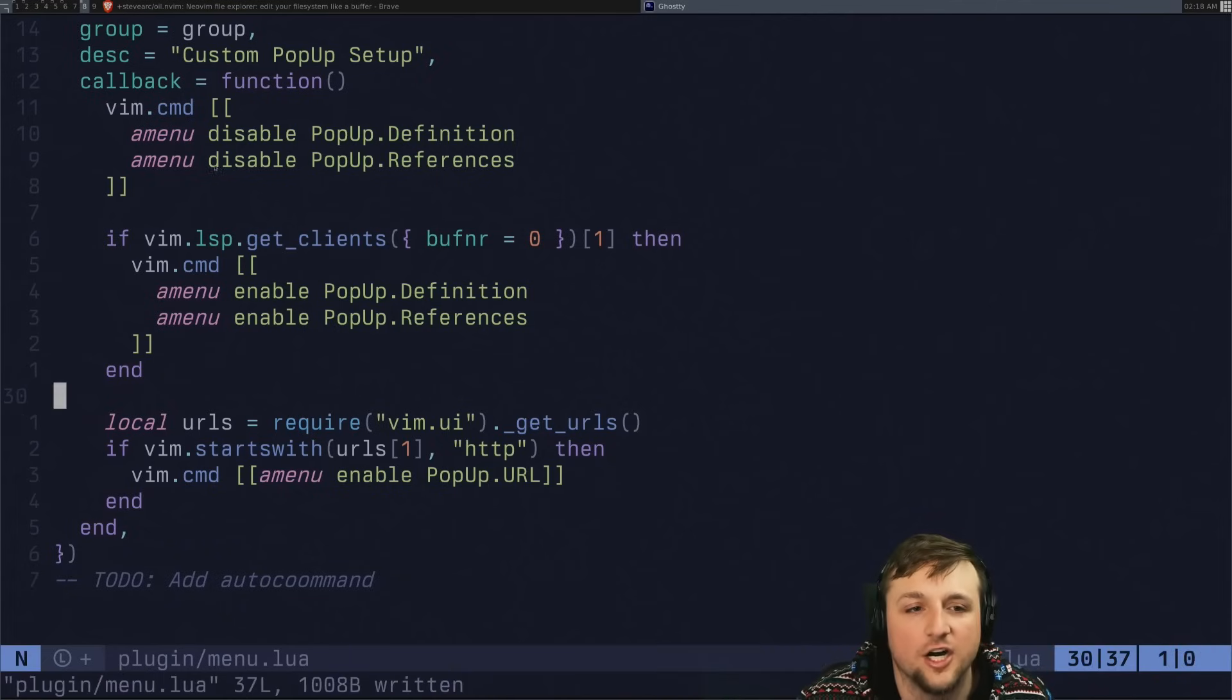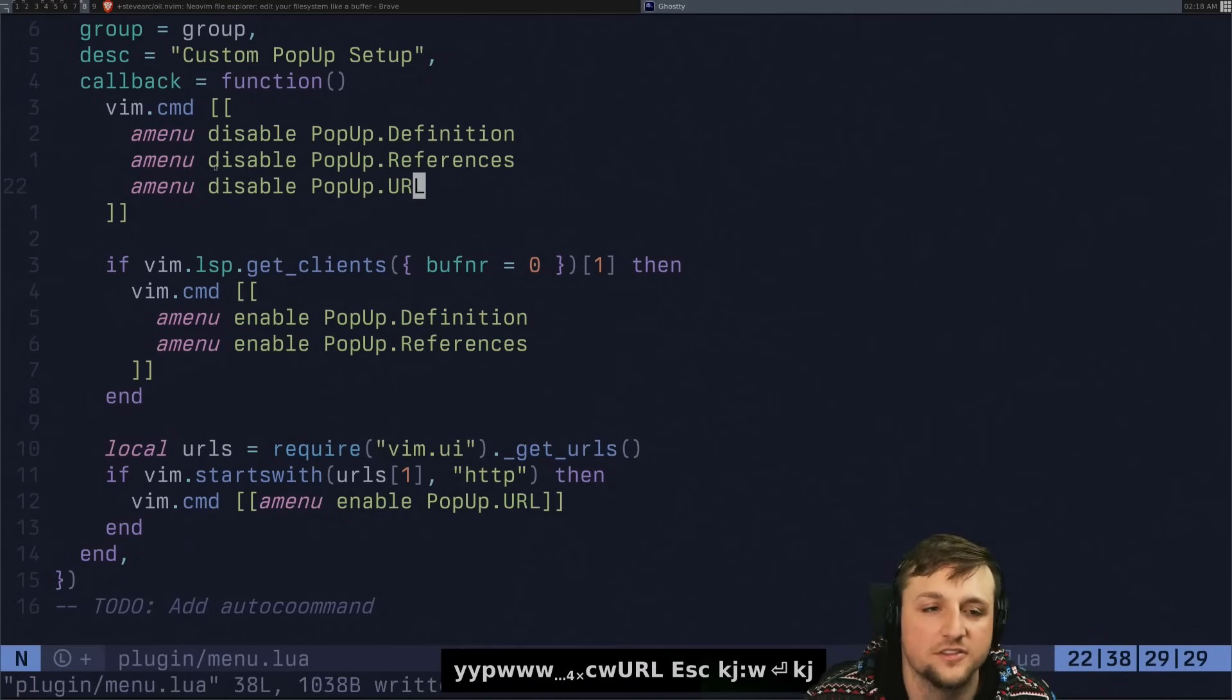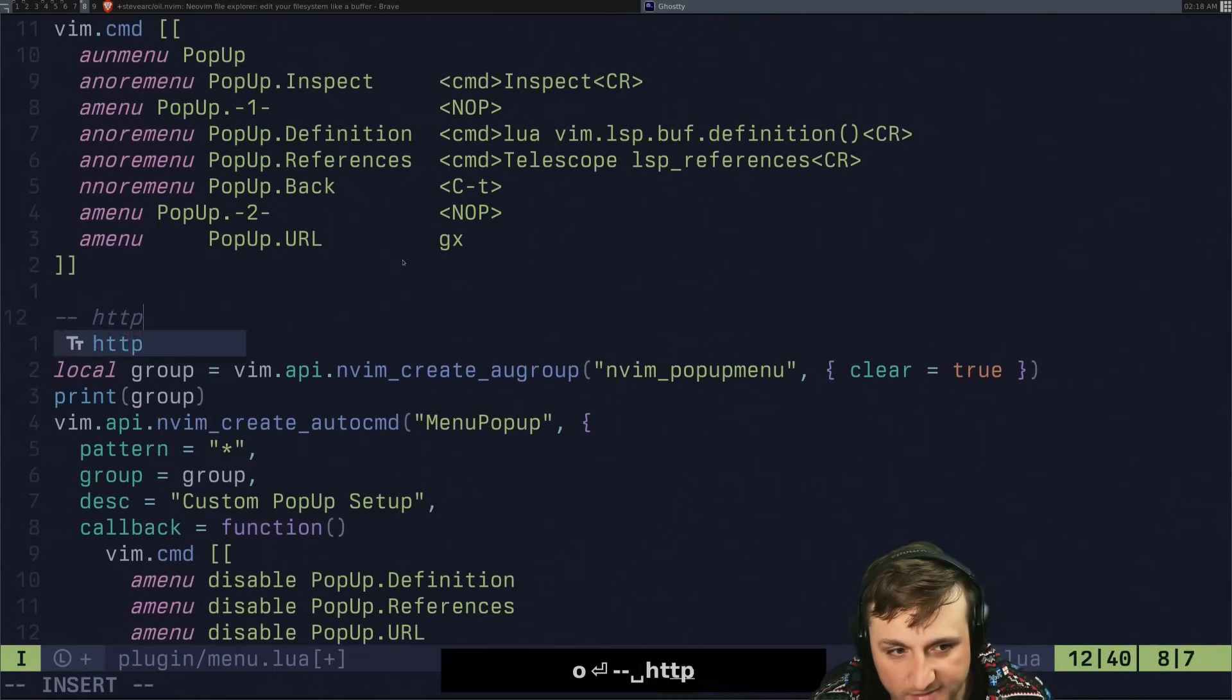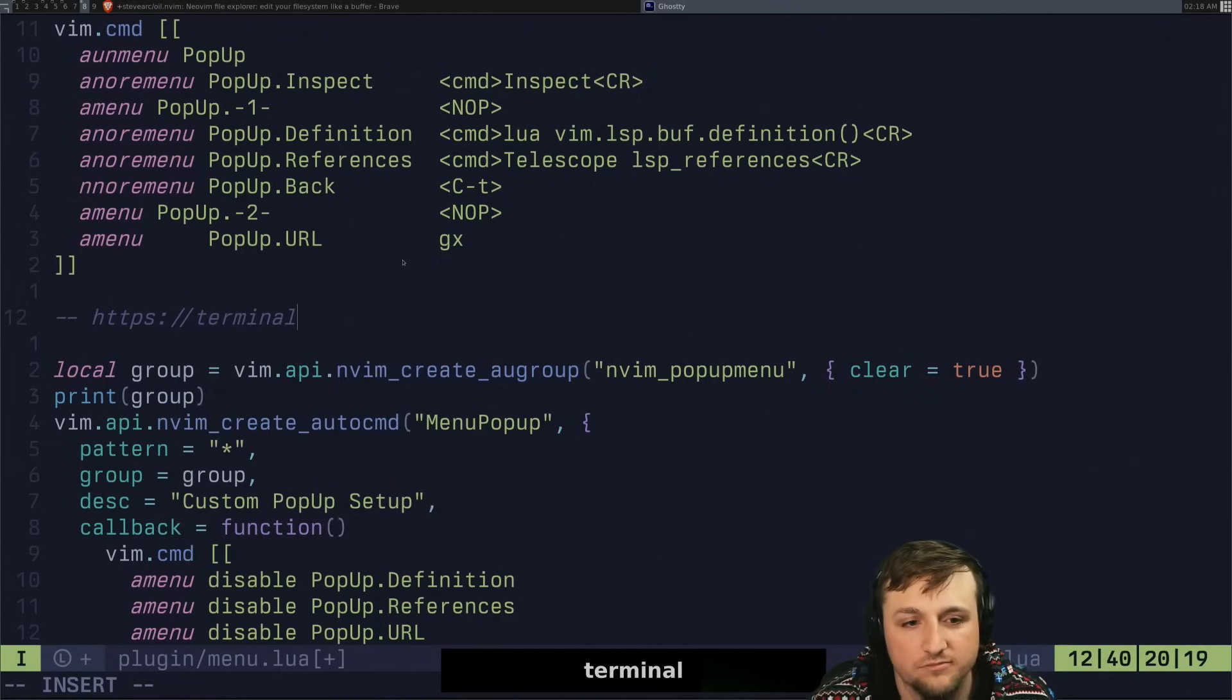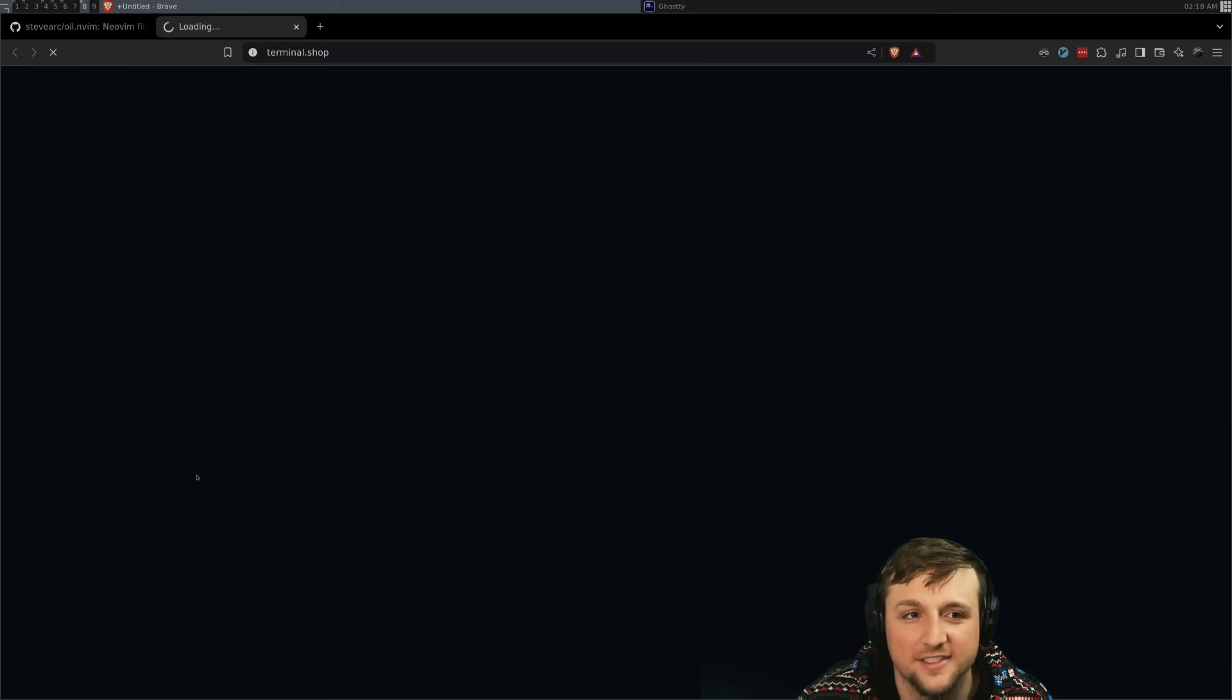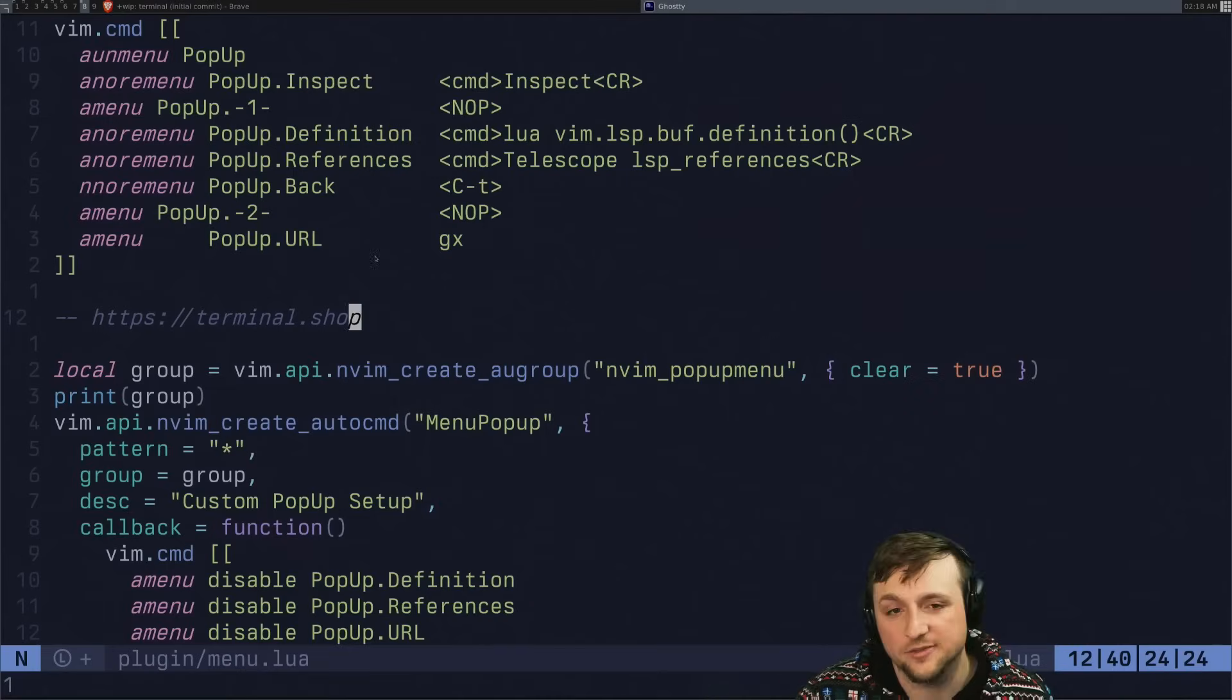And then all we need to do here is we also need to just disable pop up URL by default. So now when we execute this, we won't see URL at all, but if we had this, hello, or we'll say terminal.shop like this. And we execute this file. When we right click here, we don't see anything. When we right click here, we see URL and it takes you to terminal.shop, a great place to buy coffee. So anyways,